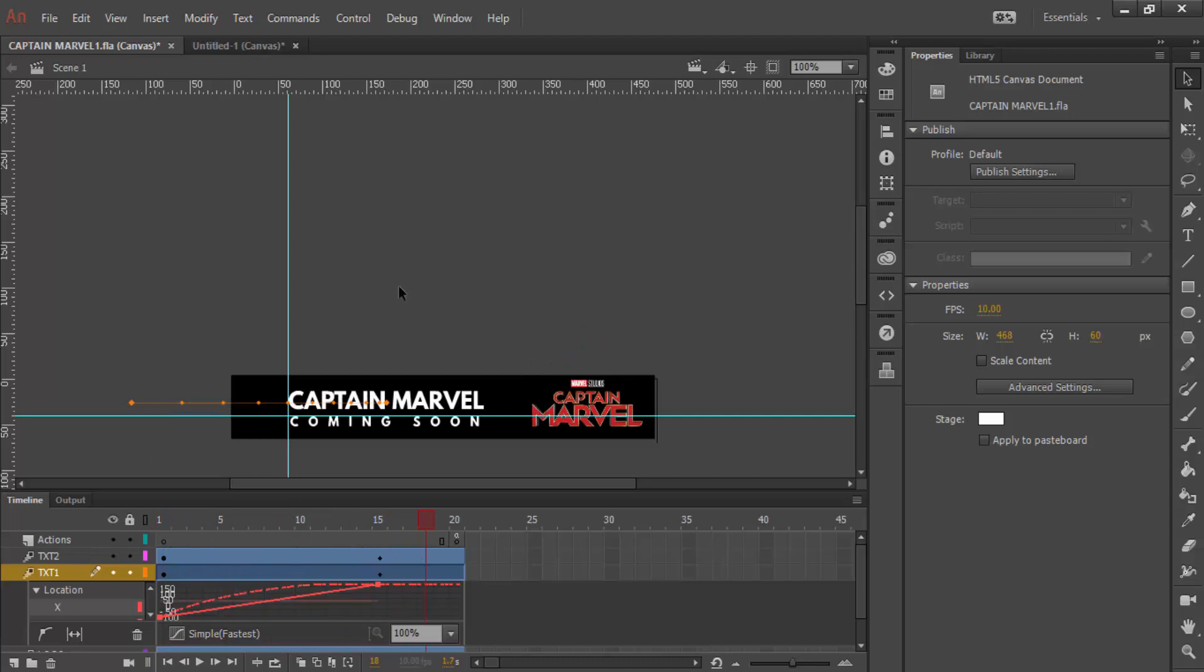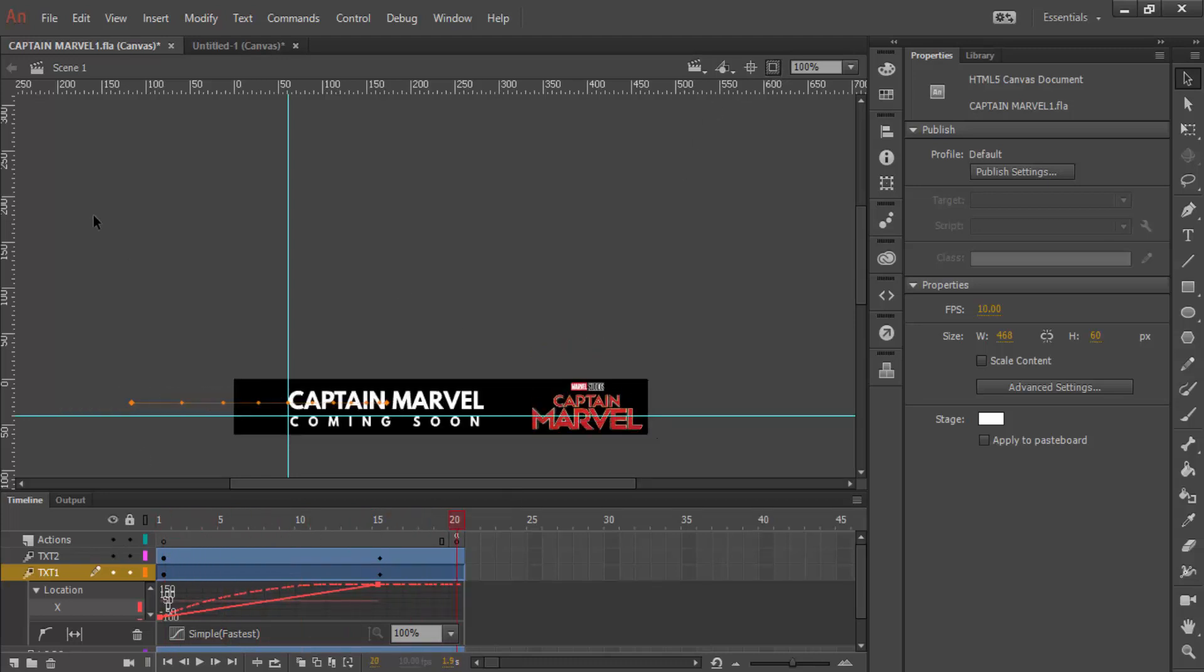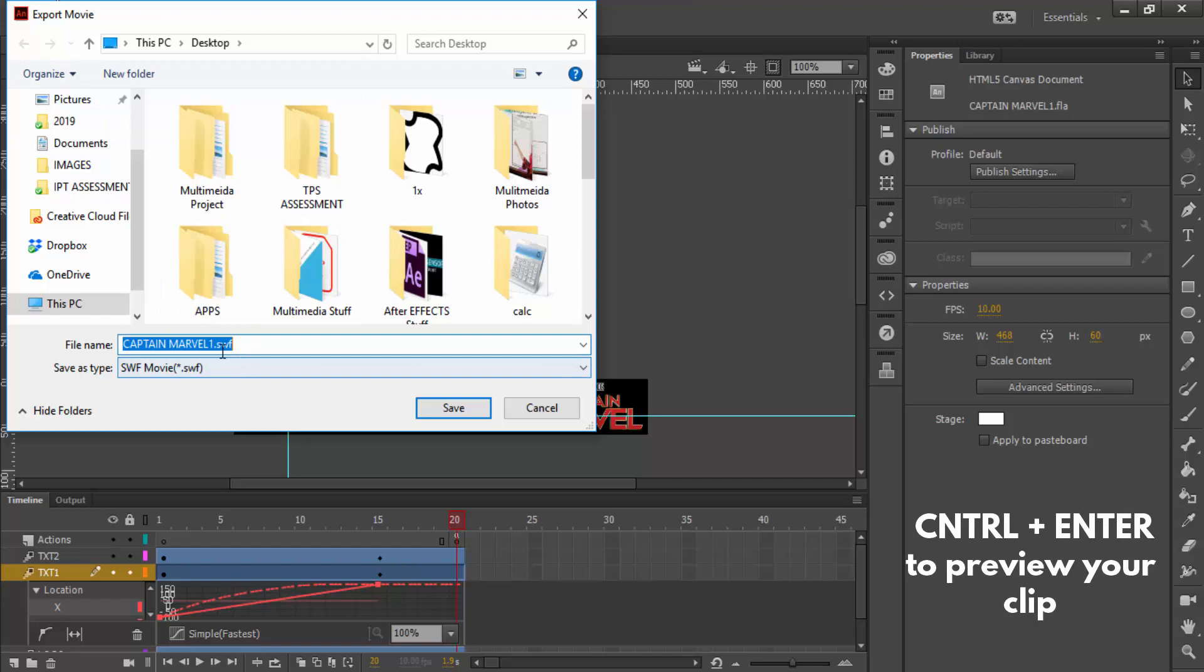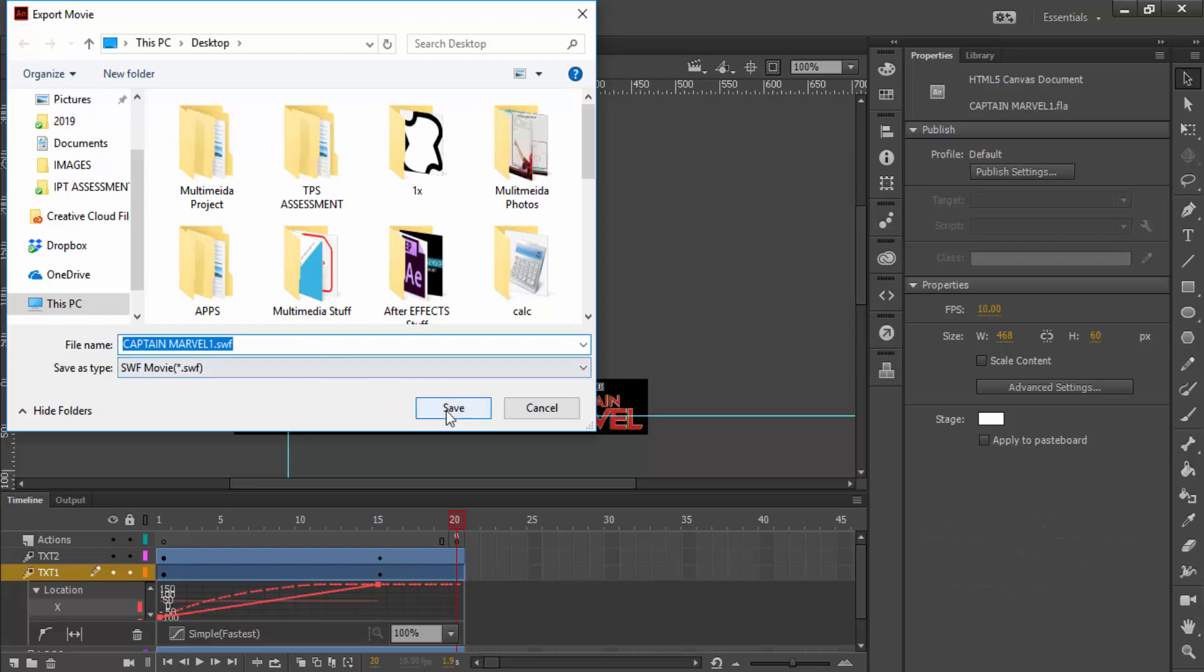And when you're happy with your final product, you can export it. To export the file, all you have to do is go to file, export, and then export movie. And then that will give you an option to save as swf. If you would like to save it as a gif file, you can also do that in there.